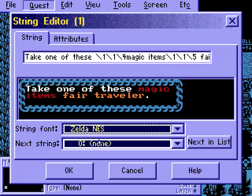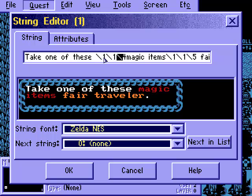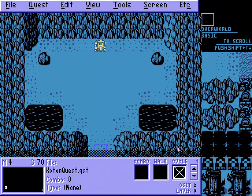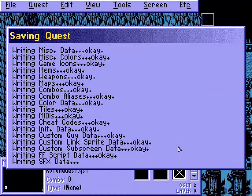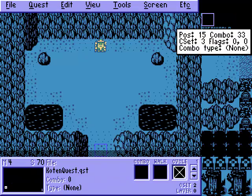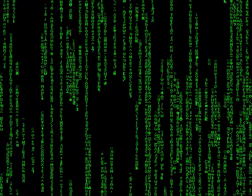So that's the gist of it — 'Take one of these items, Fair Traveler.' We can change the text color as much as we want. Remember, the first argument is always 1 for a color text change. The second is your CSET. The third is your color number within that CSET. Let's hit OK, hit Done, and save the quest changes so we can go get one of our shiny items.